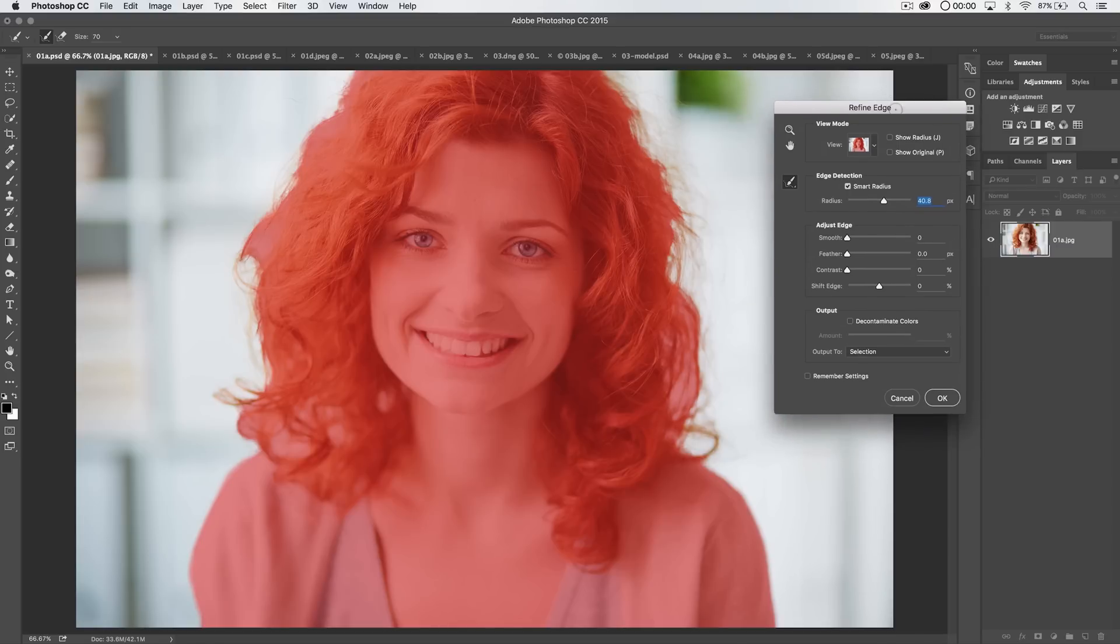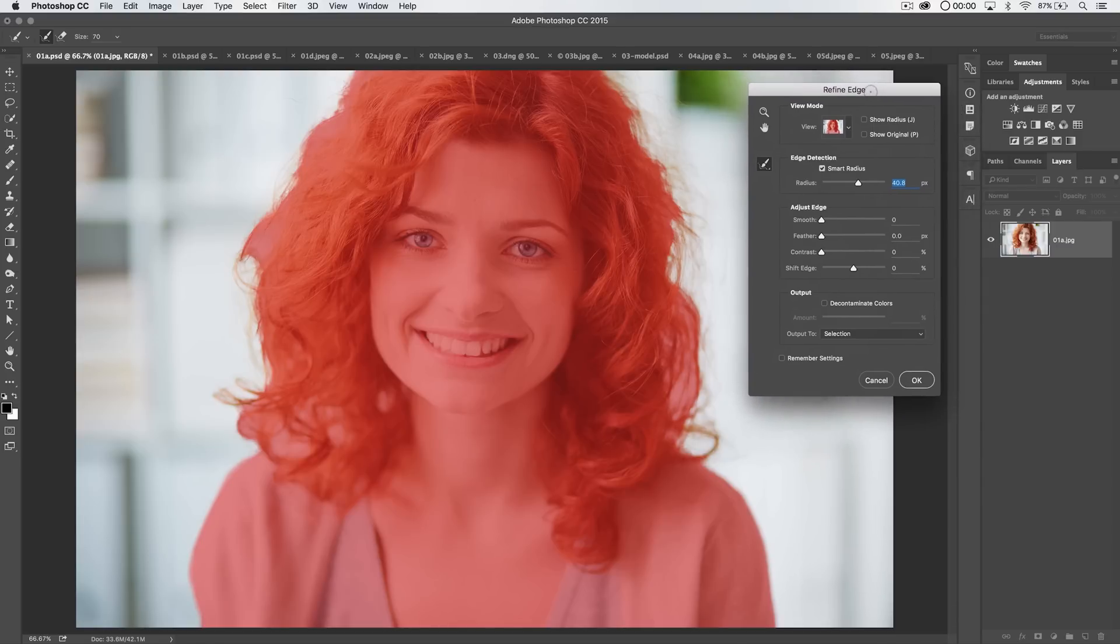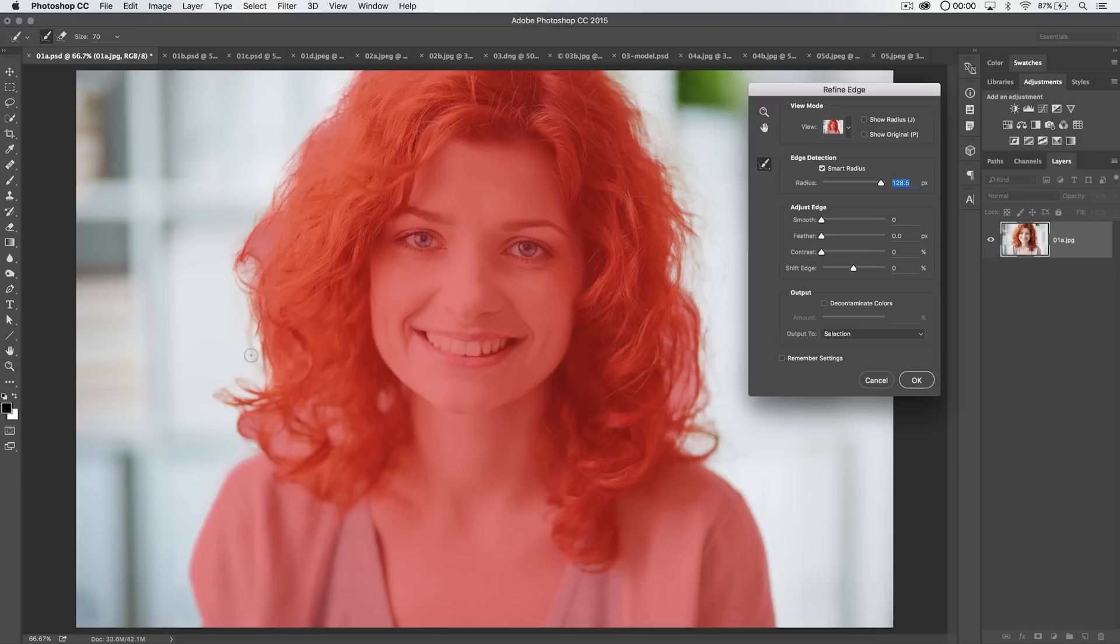And you can see that it sort of expanded and contracted our selection based upon that. Now, we actually need to take this a bit further than just 40 pixels. So, let's try maybe, I don't know, 100? 115 pixels? I don't know, something about 128? Let's just go with 128. And you can see it really expands this stuff out to where we need it to be.